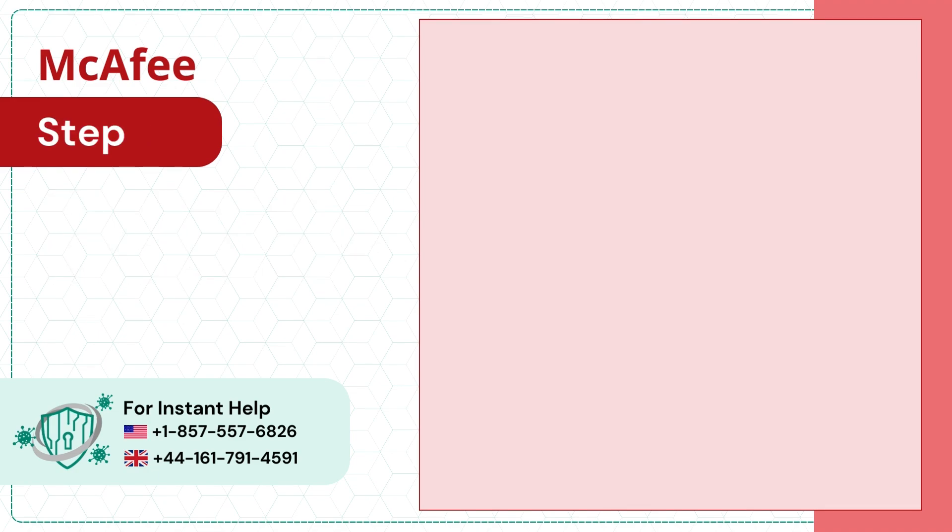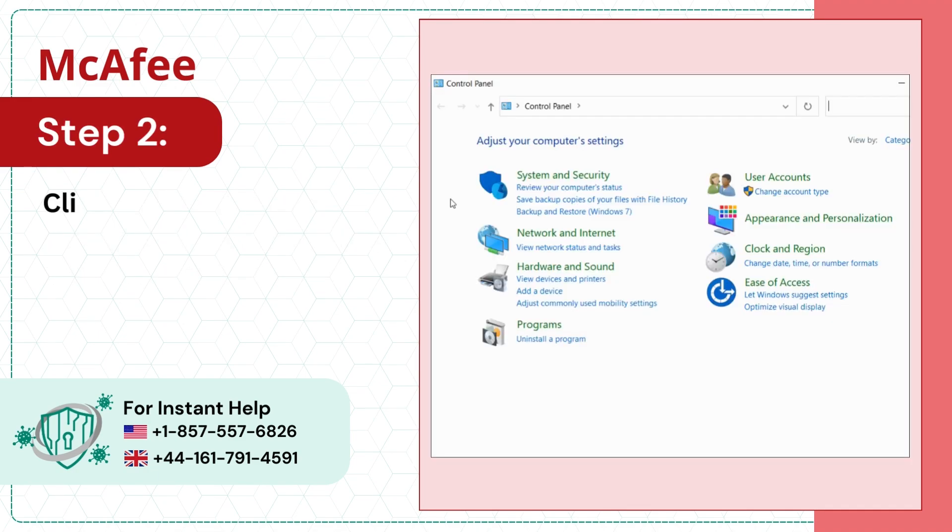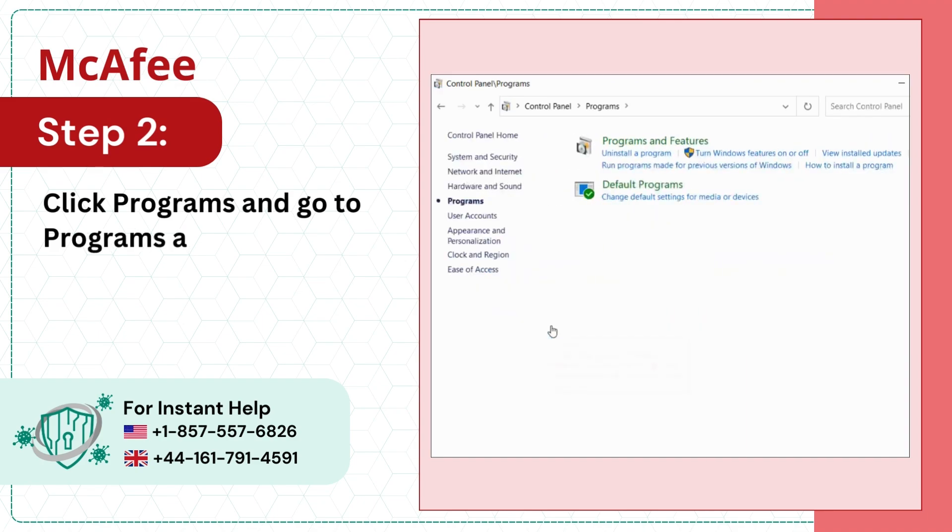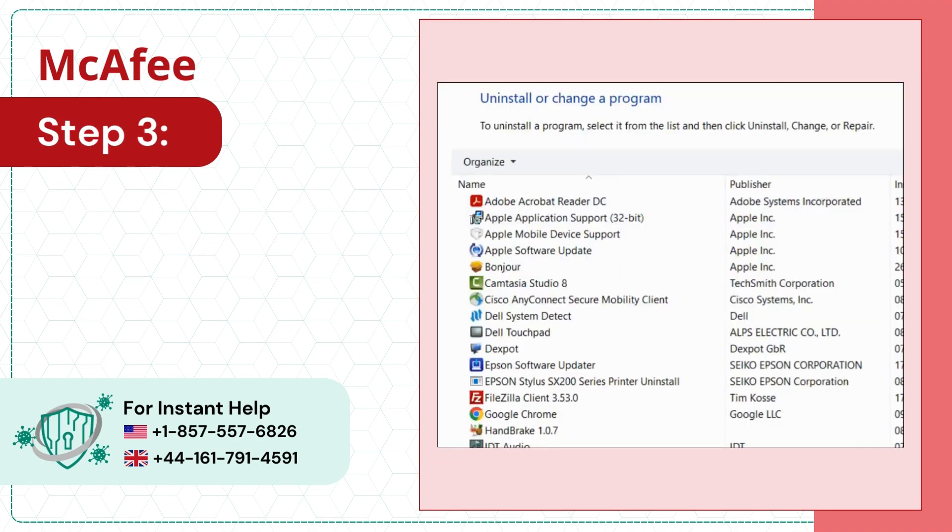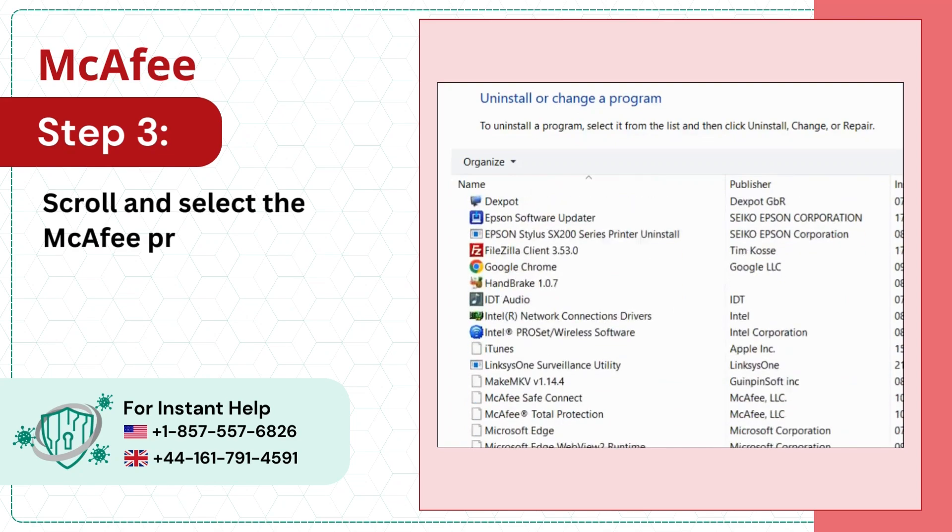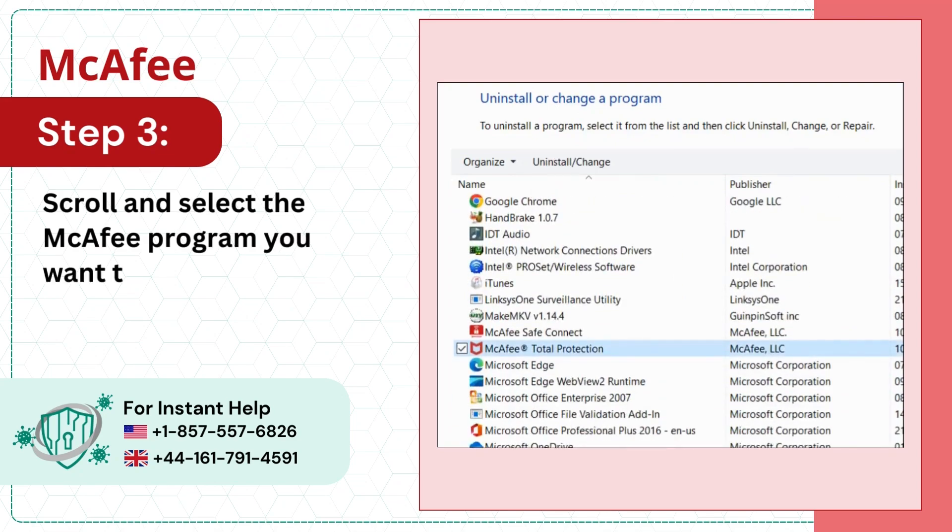Step 2: Click Programs and go to Programs and Features. Step 3: Scroll and select the McAfee program you want to remove, then click Uninstall/Change.